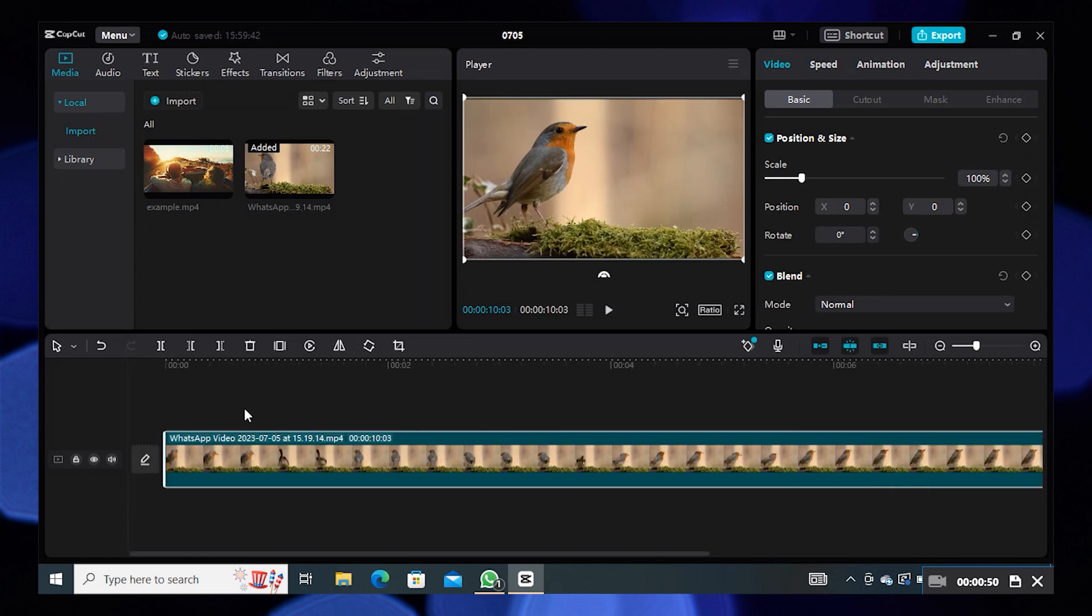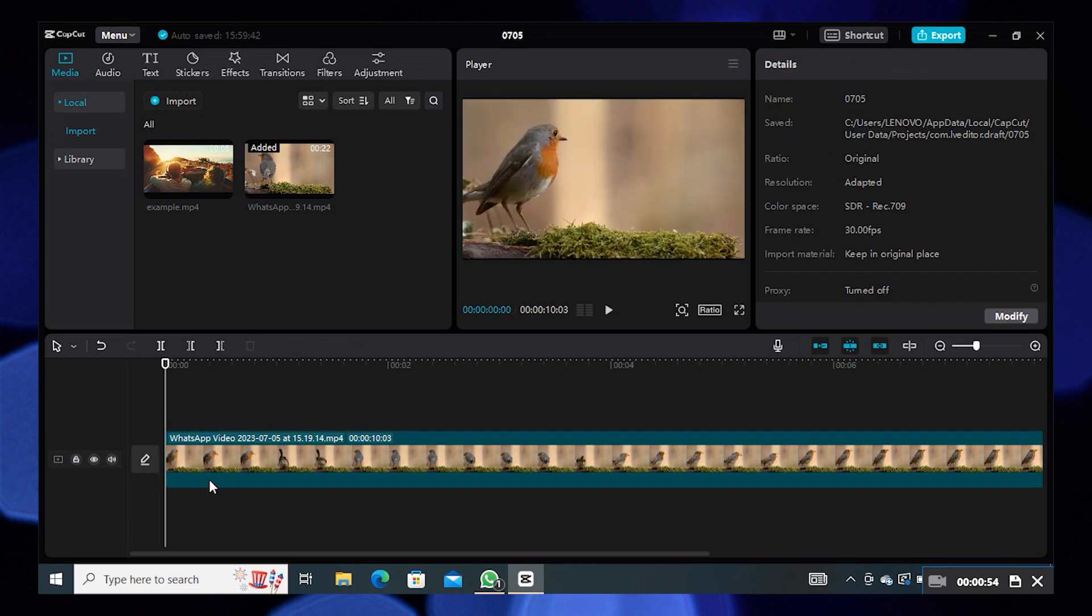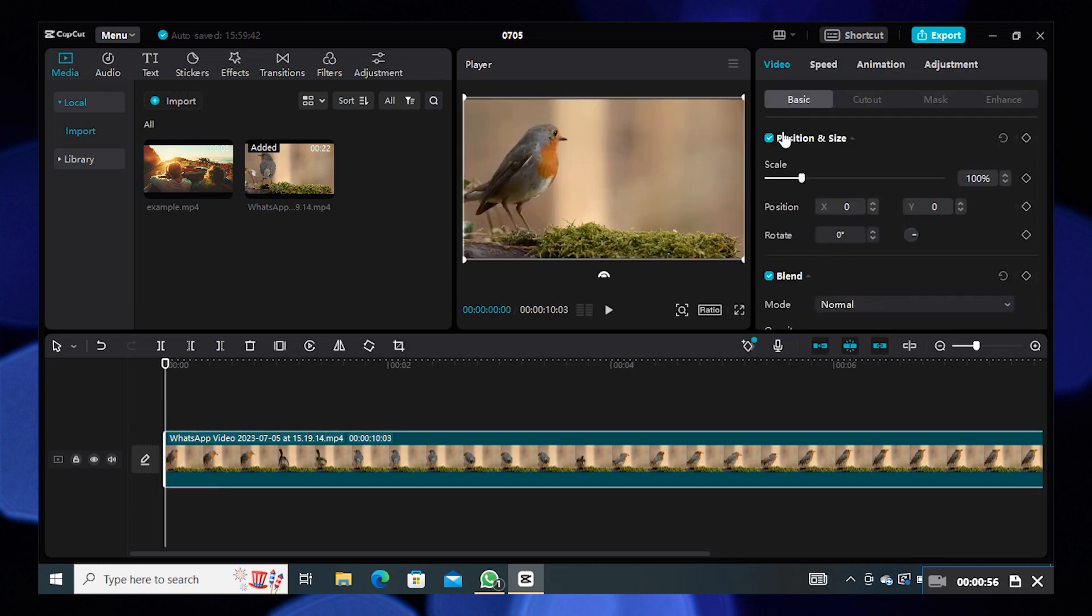Then every second, we need to add a keyframe. Keep adding the keyframe on every part of the video.